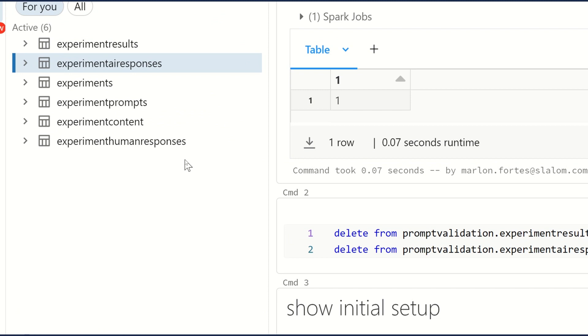In this accelerator, we can first start with the configuration tables. And in the configuration tables, we can see that the accelerator has three main parts. We have the concept of experiments, experiment content, and human responses.